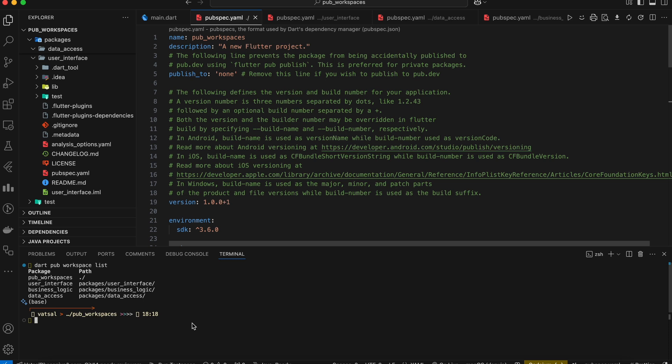All right, that's it for the video. I hope this comprehensive guide has given you a solid understanding of pub workspaces. This powerful feature can significantly streamline your Dart development workflow and improve the overall maintainability of your projects.